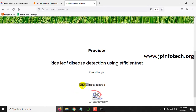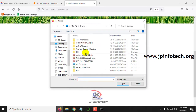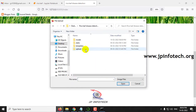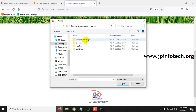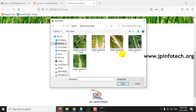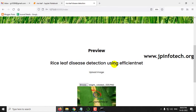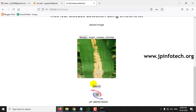Click Browse. In the project folder you can find the upload folder where you can see a few test case images. First, let me select Bacterial Leaf Blight, select any of the images, and then click Submit.